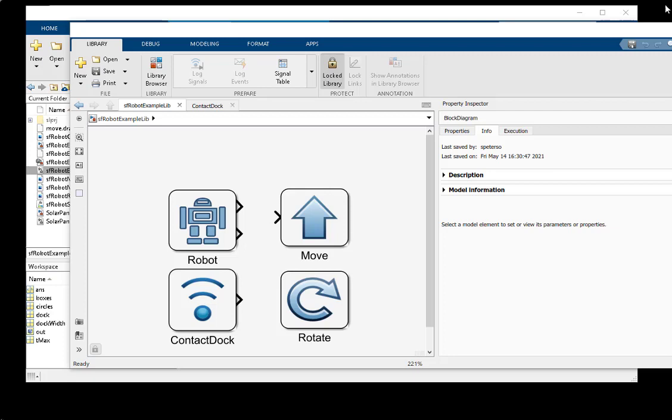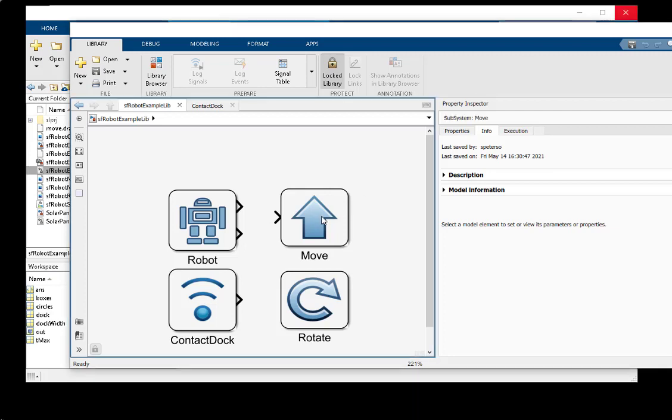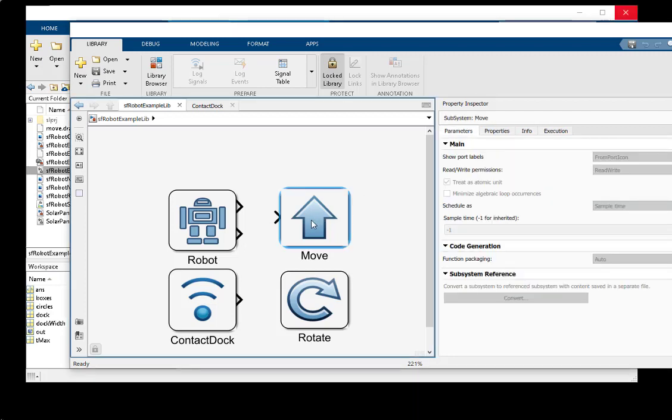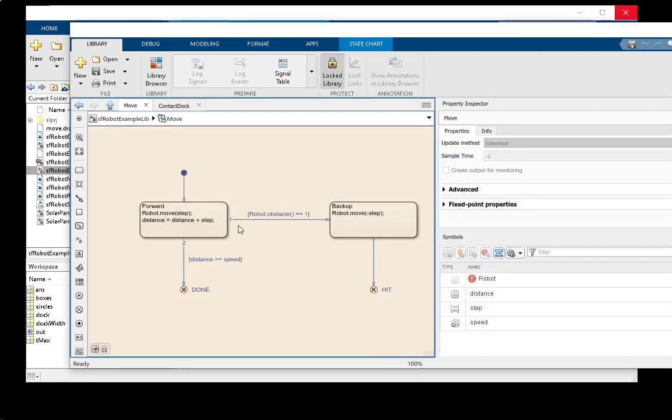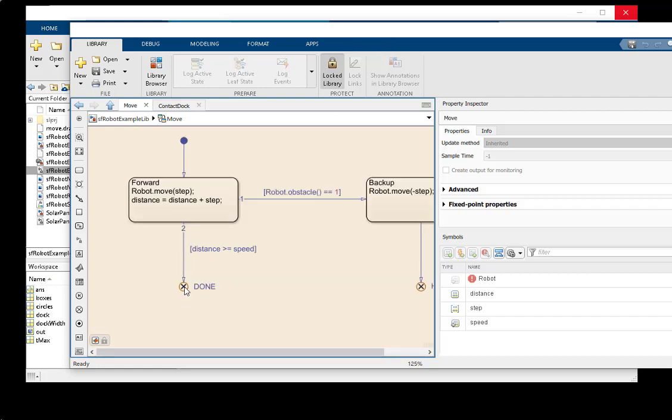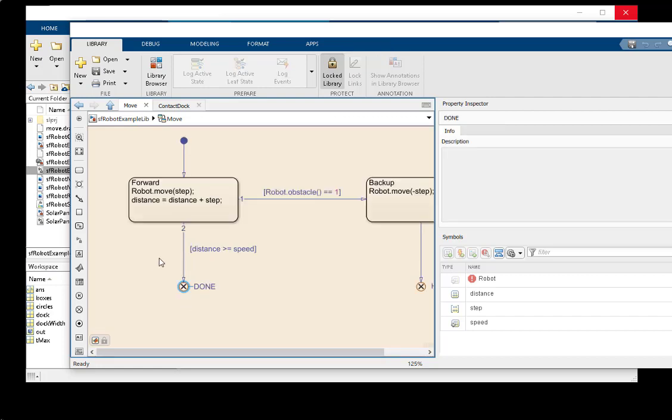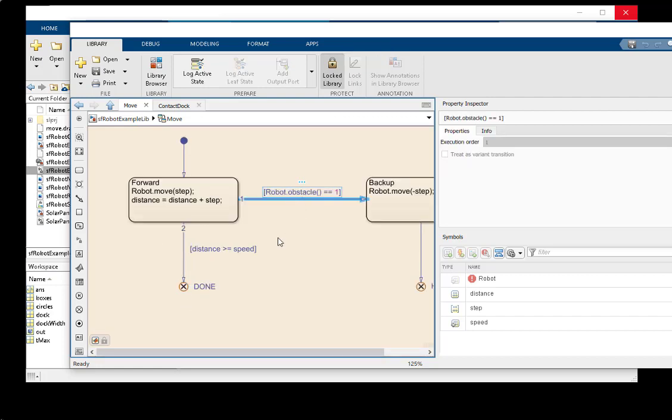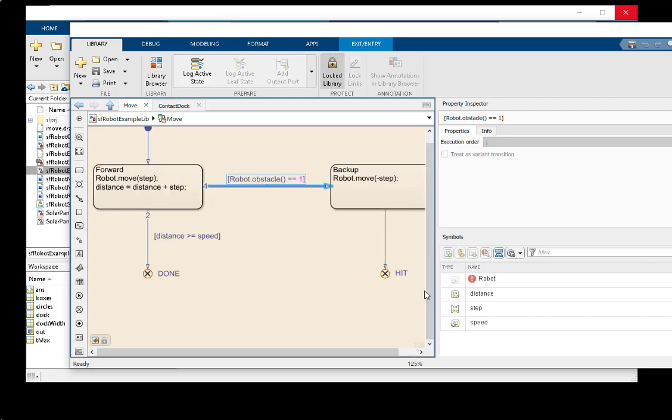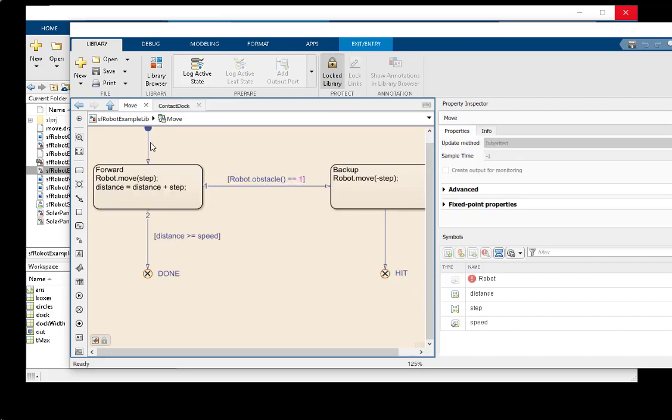Now let's show one final example of a library of actions to control a robot. You can see our robot can move in a particular direction, returning via done if a movement is successfully completed, or via hit if an obstacle is hit.